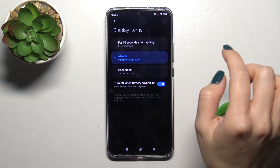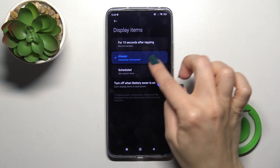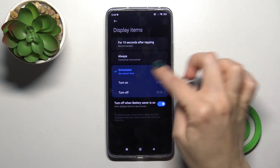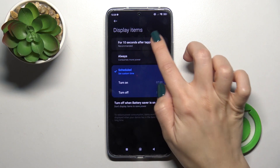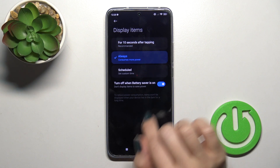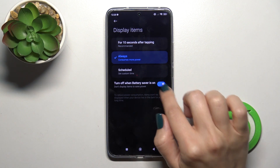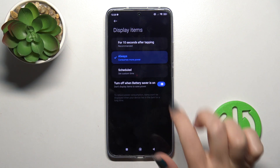We can switch the display items here — from showing it always, to setting a schedule with a start and end time, or for 10 seconds after tapping. We can also turn it off when battery saver mode is on.